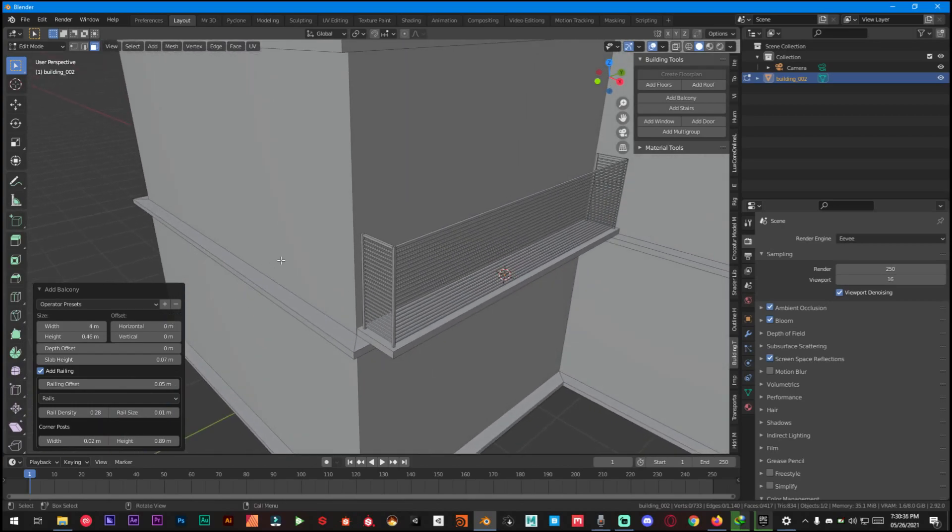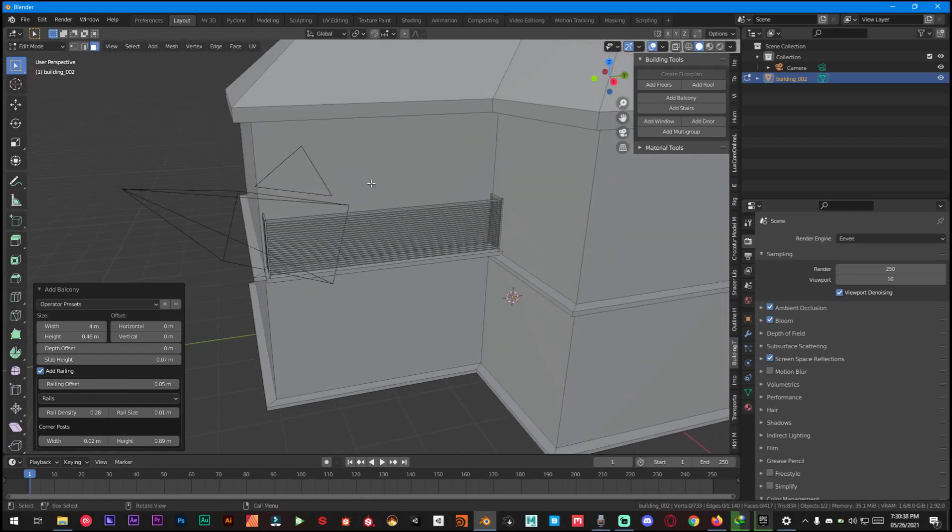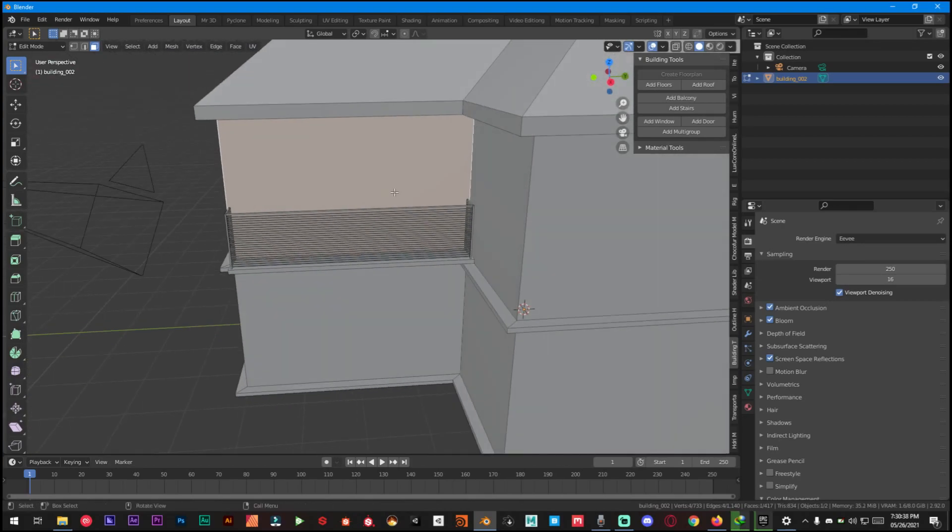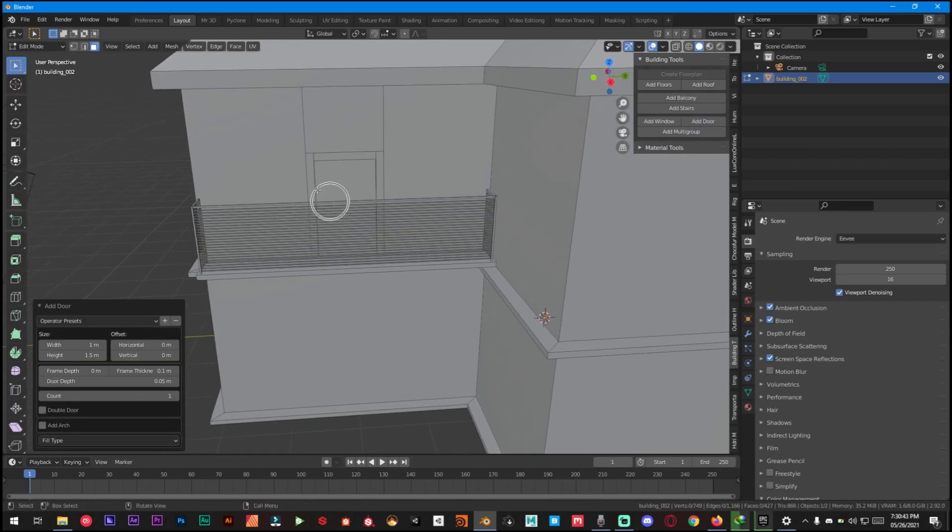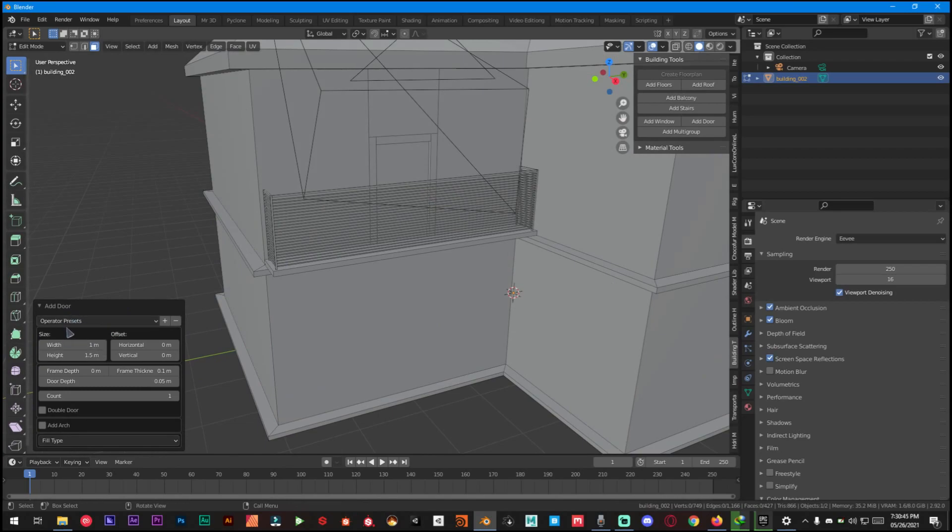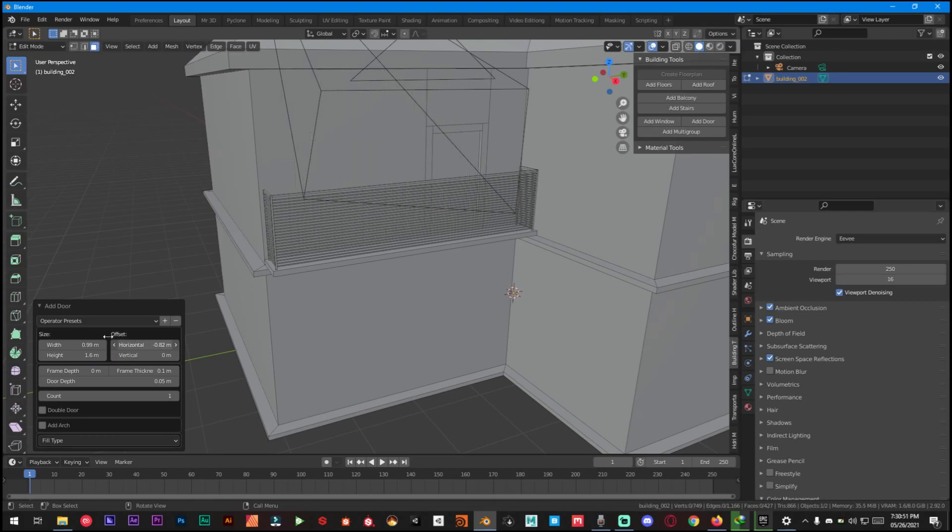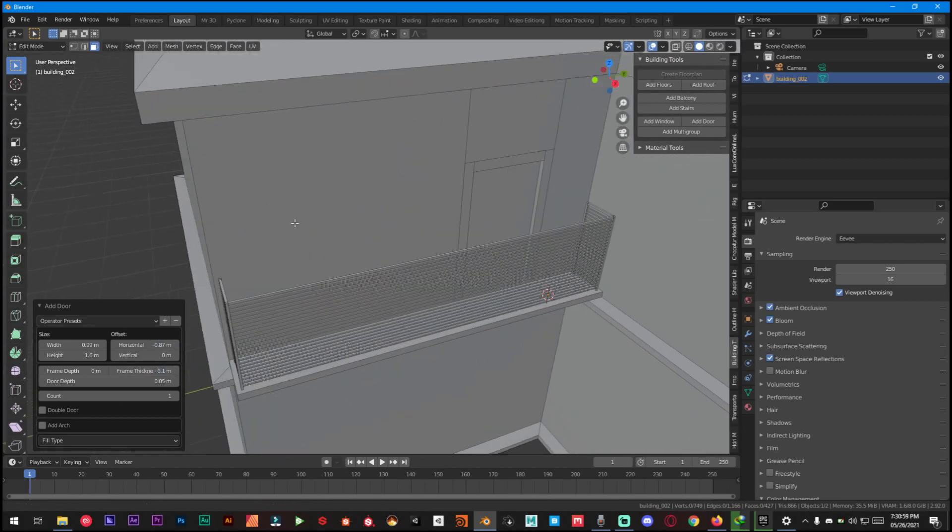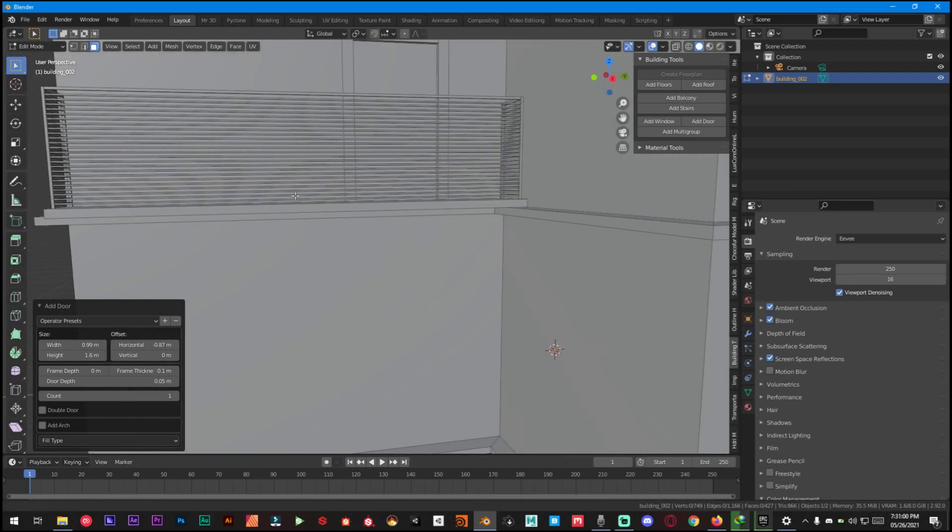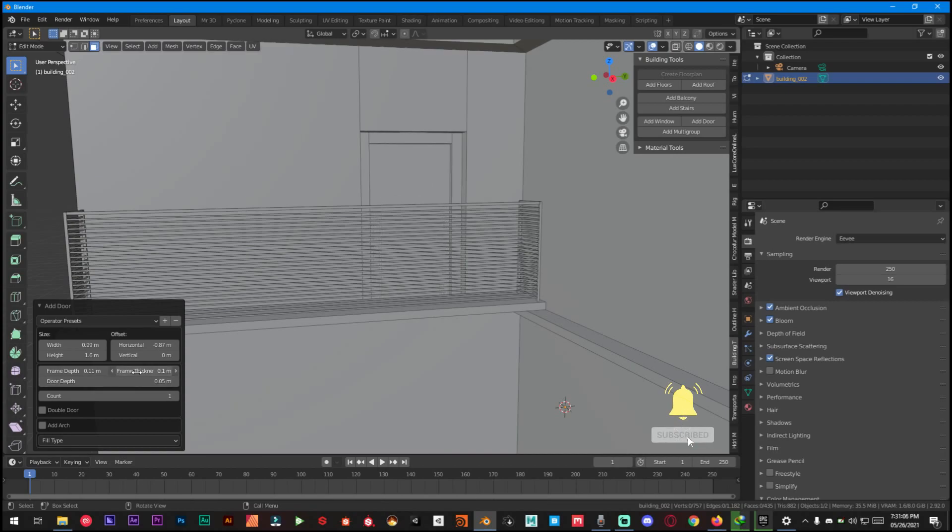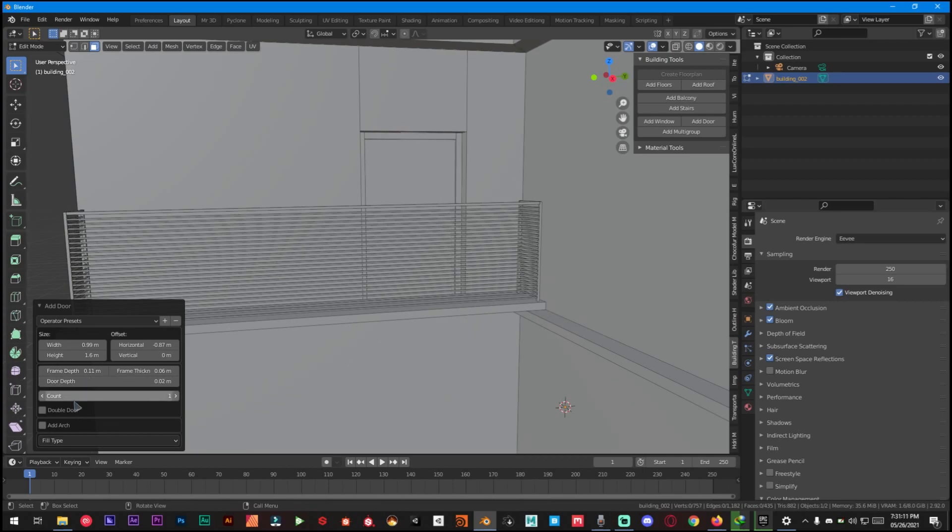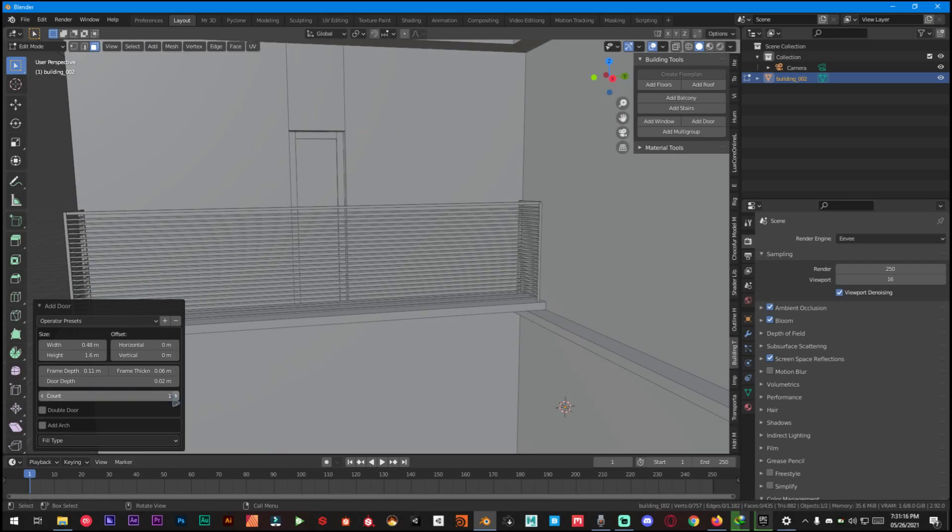It has different options you can follow along if you want. And then finally we can add a door in it like this. For doors you have also different kinds of options right here: width, height, offset it a little bit or something like that. We can do it vertically. And then we can also have depth, frame depth, frame thickness, door depth as well, and door count so we can have two, three, or multiple in it.